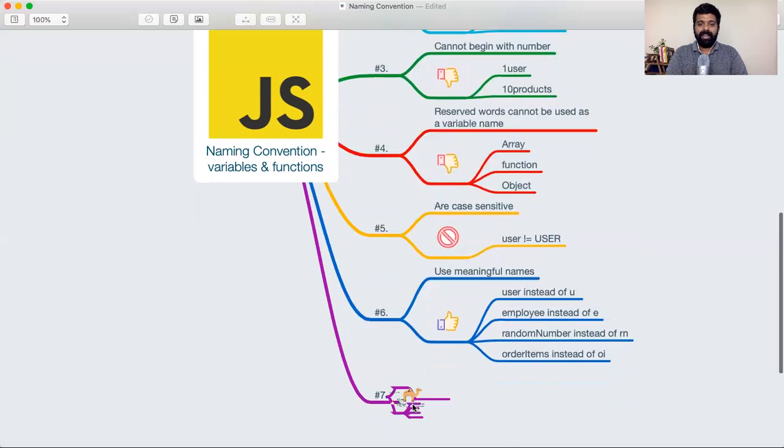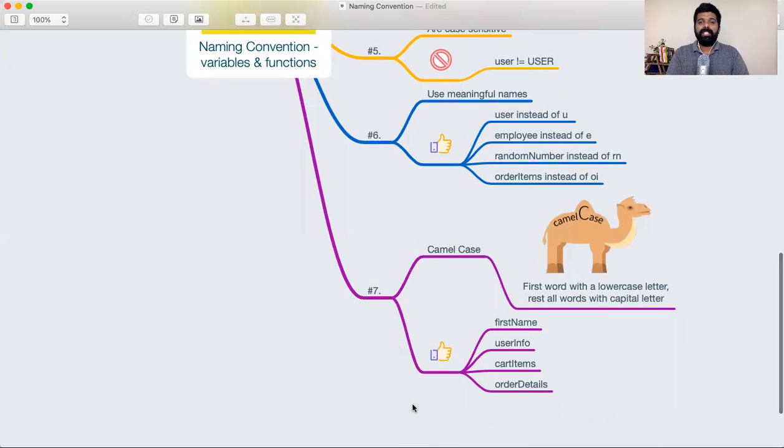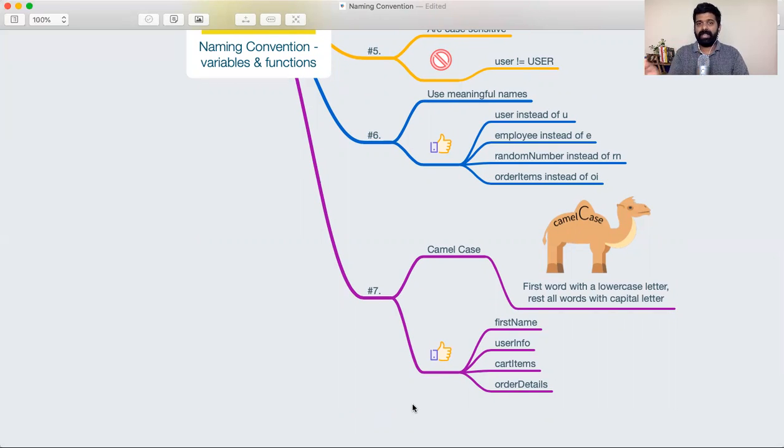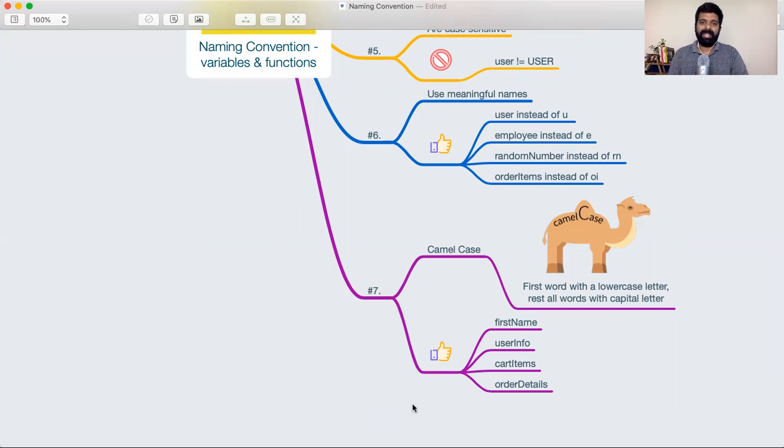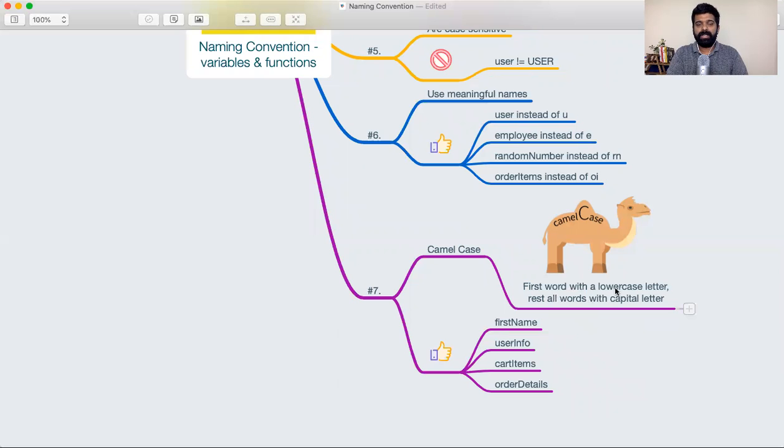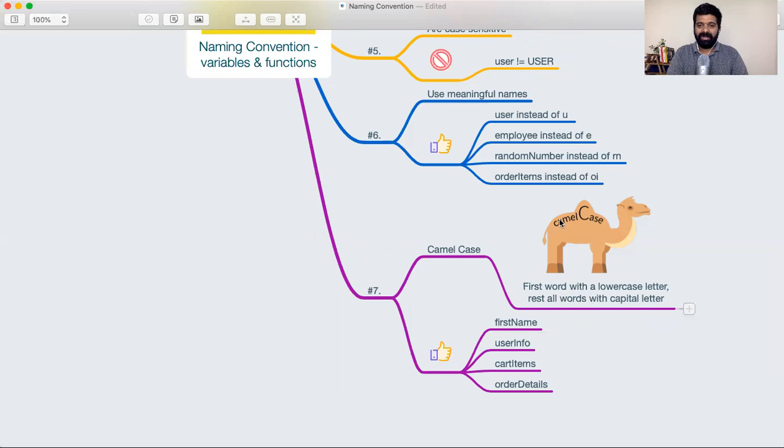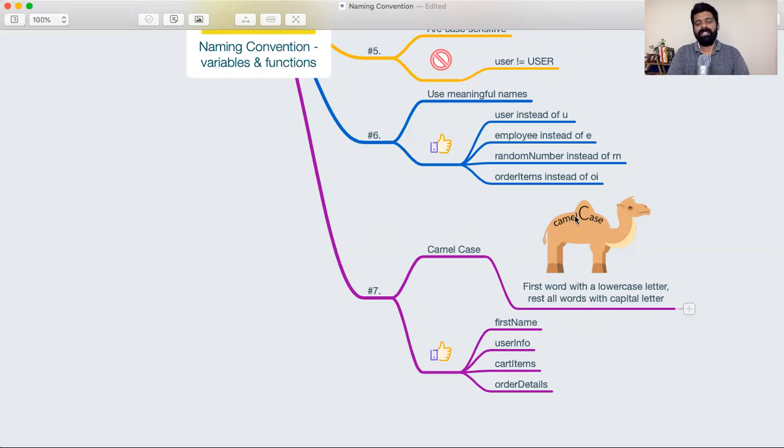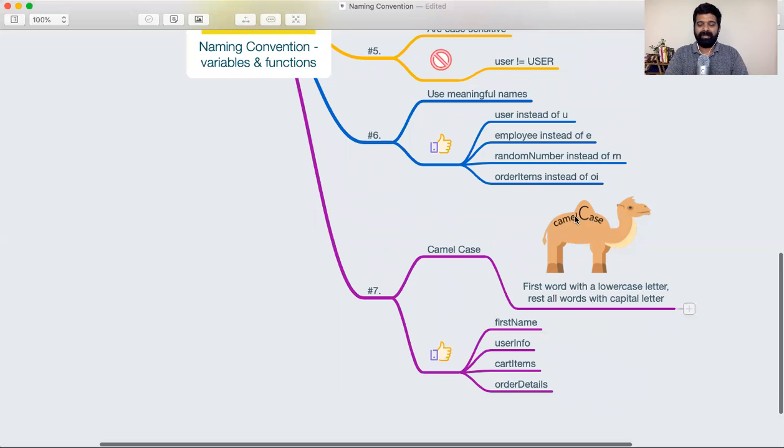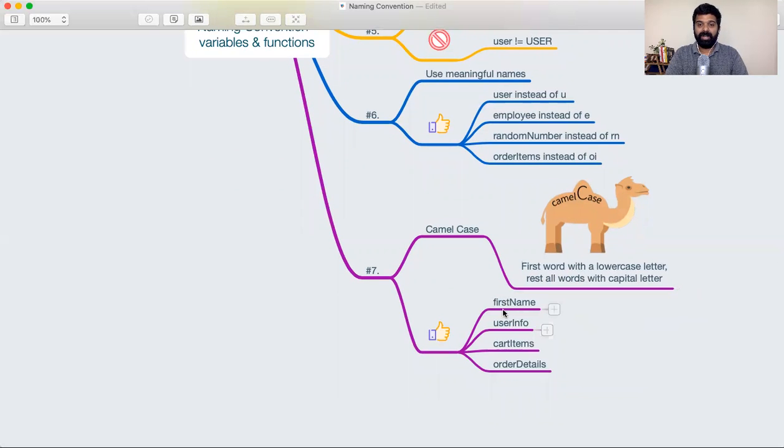Finally, while you're working with JavaScript, JavaScript uses something called camel casing. That's the style that is adopted in JavaScript. If you're working with Python, Python uses snake_case. So what's camel case? First word will be in lowercase letters, and the second word will start with a capital letter. For example, it's like the humps of a camel. The first word will be in all small, and the second word, only the first character is going to be uppercase. Some examples are firstName, userInfo, cartItems, orderDetails.